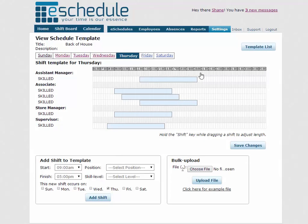Basically what a template is, is it's an outline of your optimal shift coverage for any given week. So some companies have implementations where they're able to just use the same template every week. Their labor doesn't change too much. If they make any adjustments, they can just do it in their schedules. Others may have a couple different templates, kind of a busy week and a slower week, and so they utilize both of those.